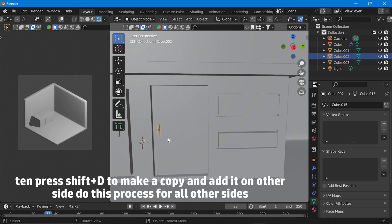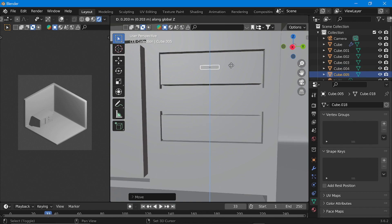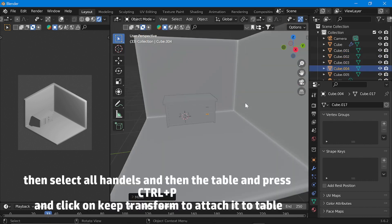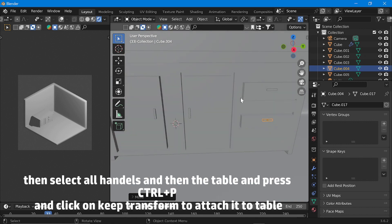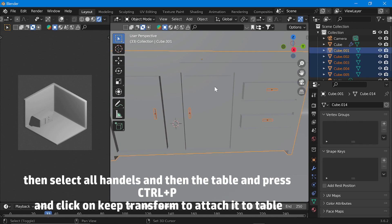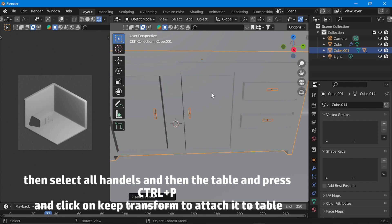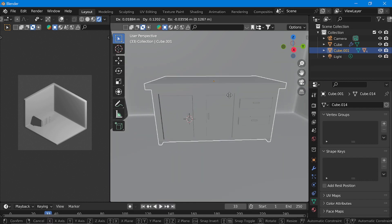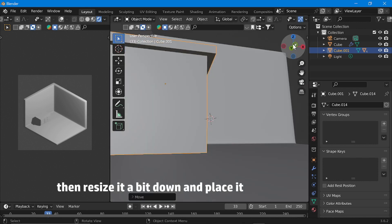Press Shift+D to make a copy and add it on the other side. Do this process for all other sides. Then select all handles and then the table, press Ctrl+P and click on keep transform to attach the handles to the table. Then resize it a bit down and place it.